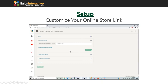Once you've uploaded your logo, the next step is to choose your online store link. This is customized according to how you want it to look, and it will be the link you give to everybody to visit your online store. We have a whole other webinar where we discuss how to distribute that link.